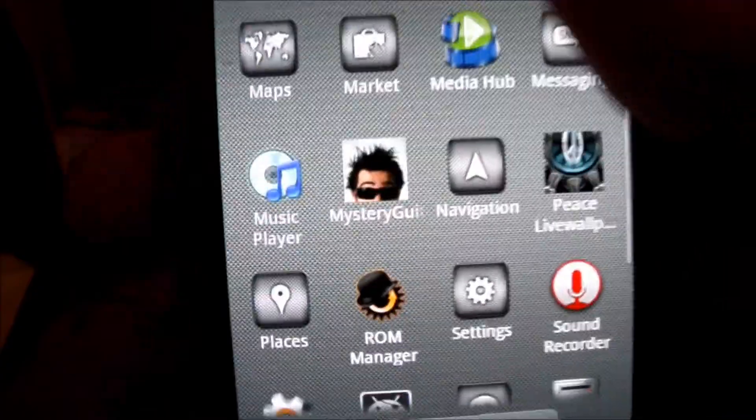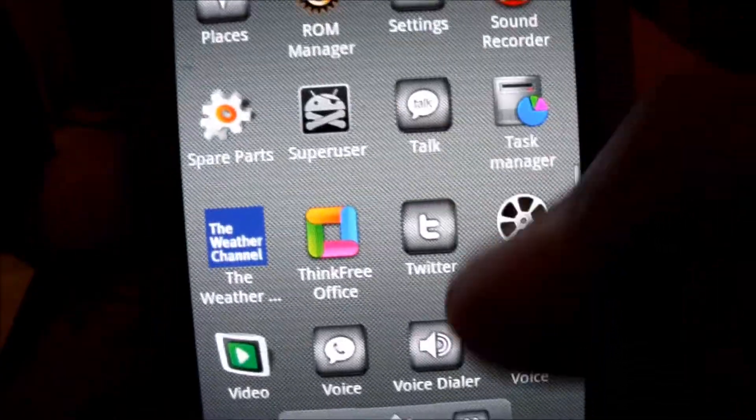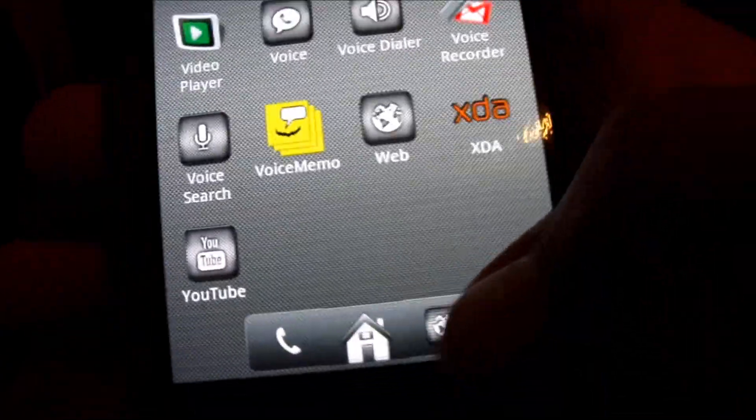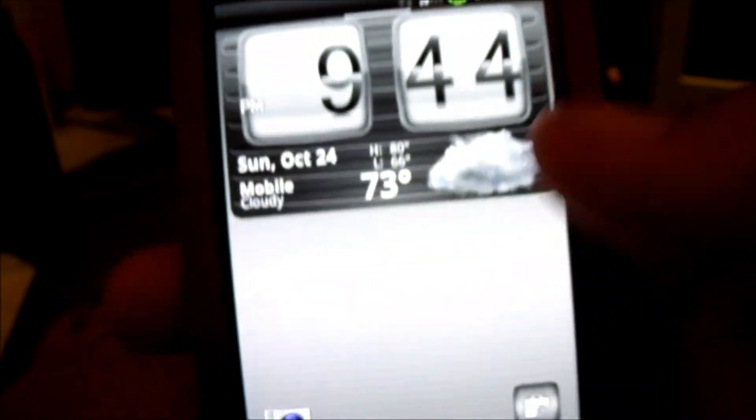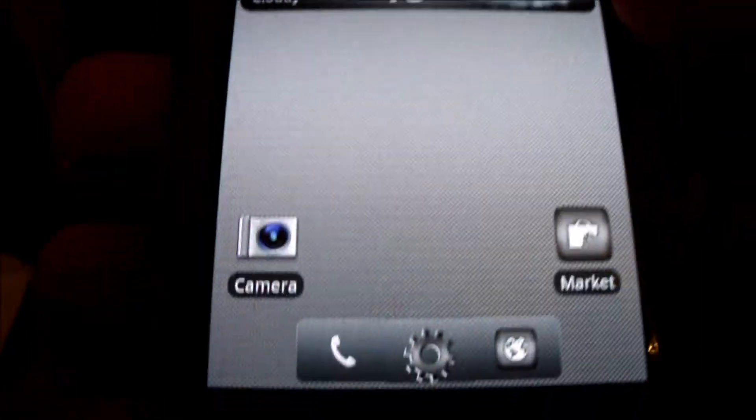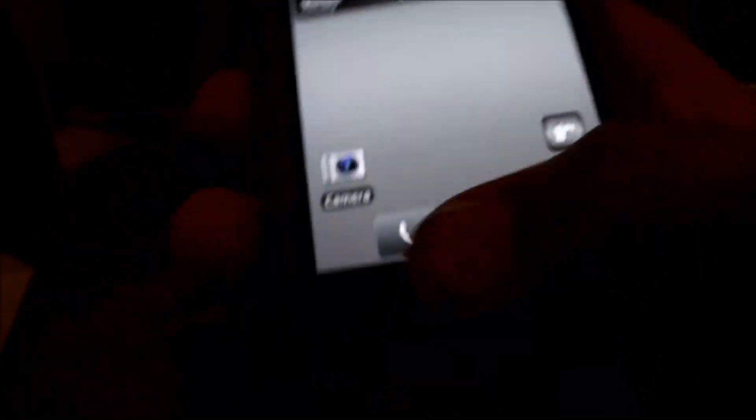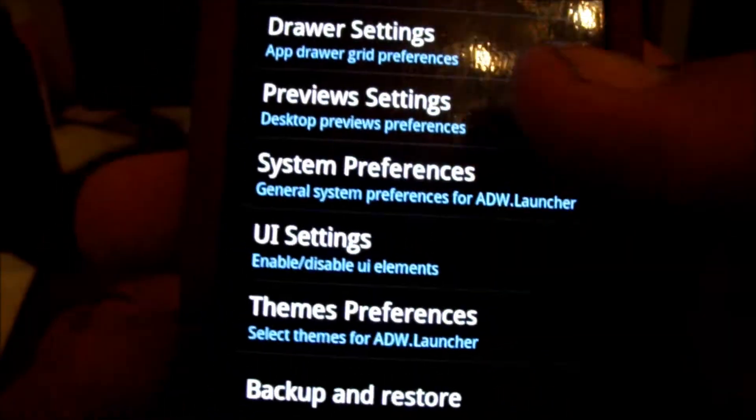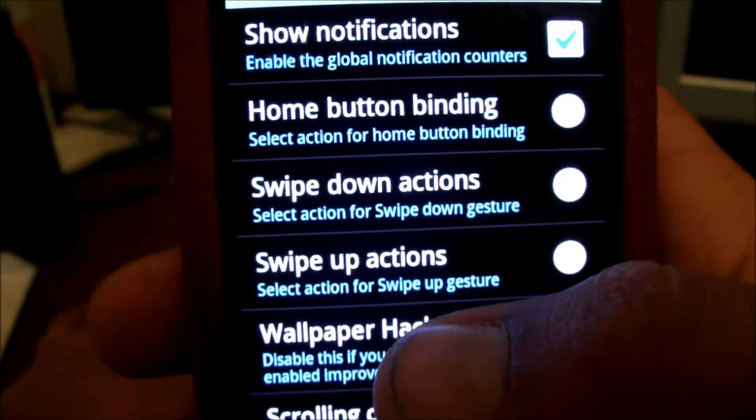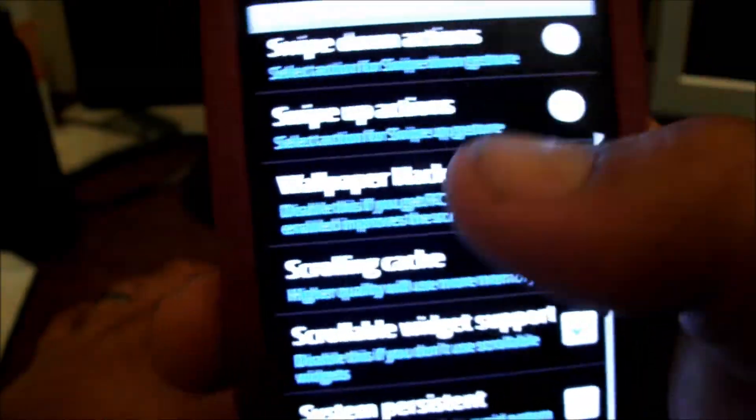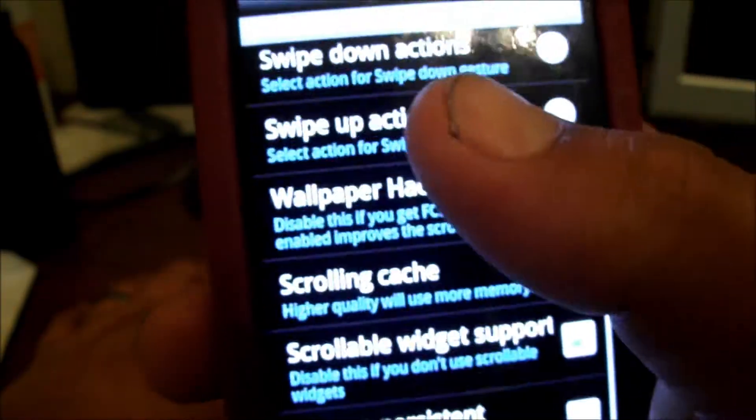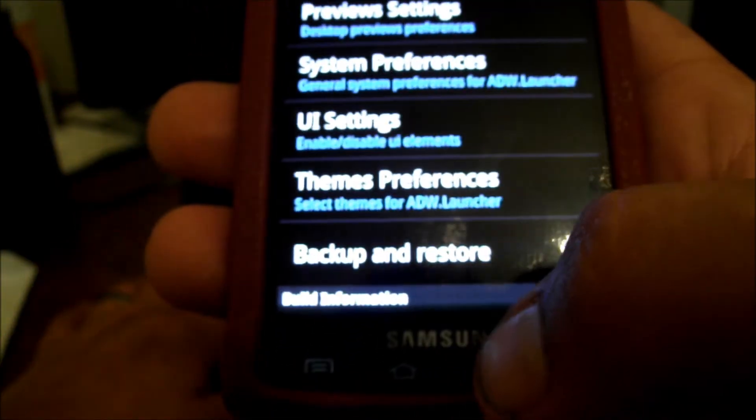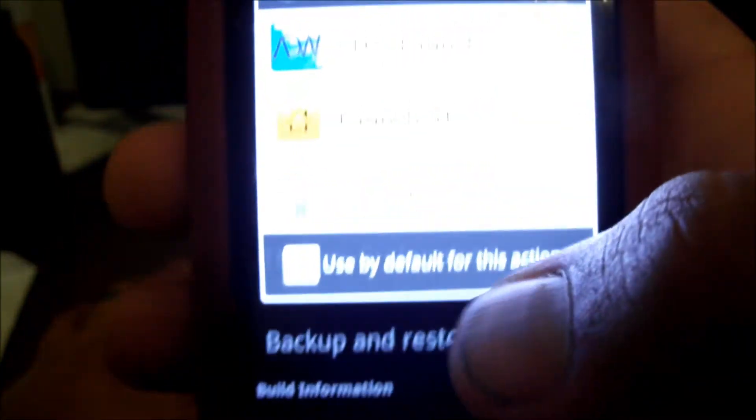But that's the basics on using ADW. It's real easy to use, very user-friendly, and it works. And like I said, in the settings here there's all kinds of tweaks you can do. I mean you can pretty much change the way your phone behaves.